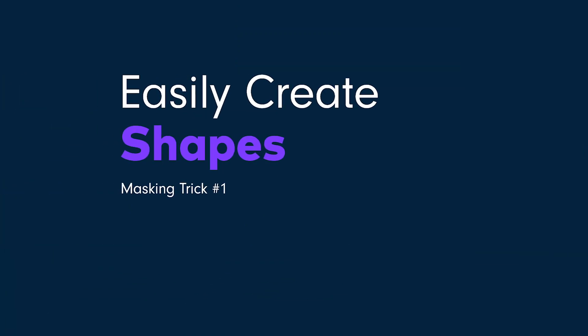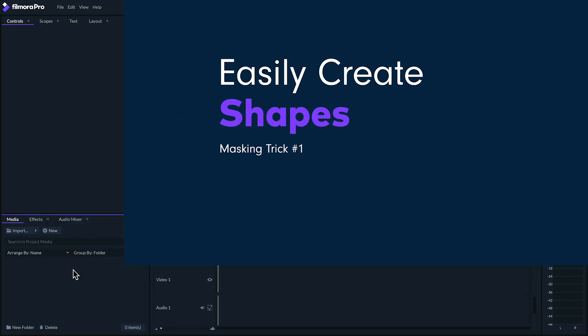I'm gonna go over these pretty quickly but if you really liked one of these examples and you'll want to learn more about it, let me know in the comments below. Number one, easily create shapes.